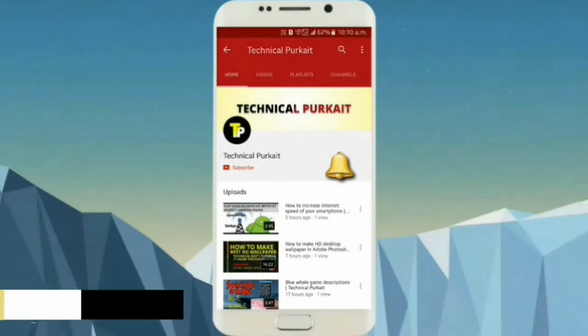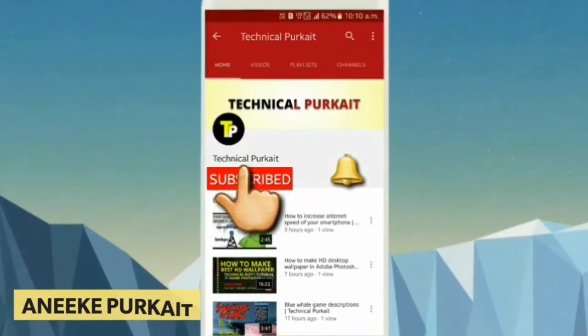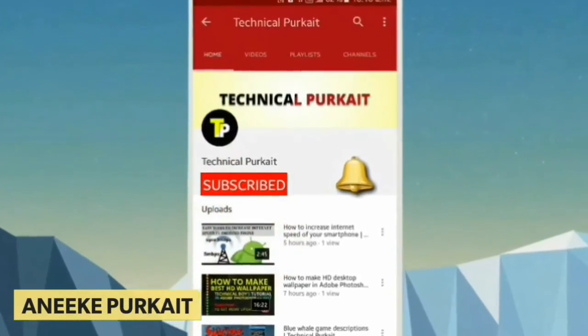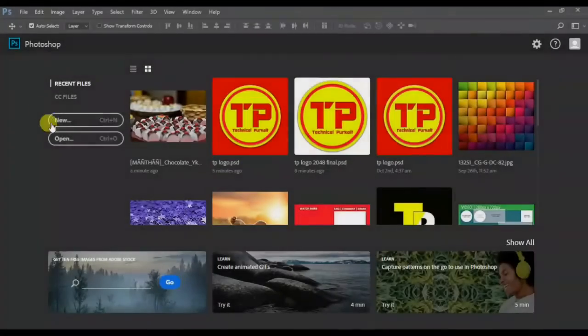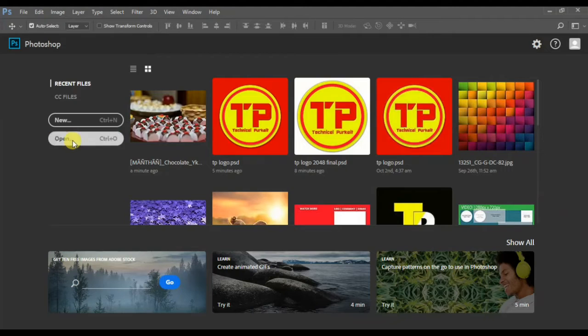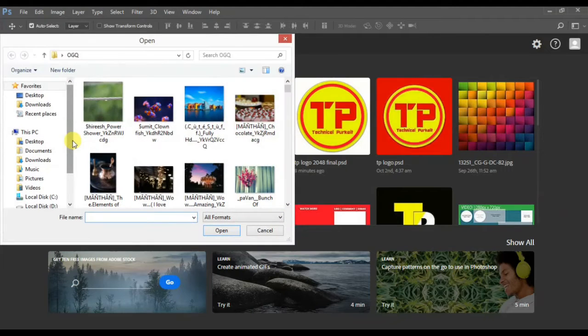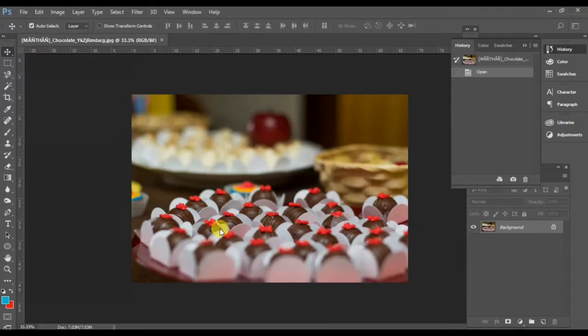If you are interested in technical videos, please subscribe to my channel and click on the bell. Hey, I'm Monique Burkait and in this video I'm going to show you the various types of filters in Adobe Photoshop.